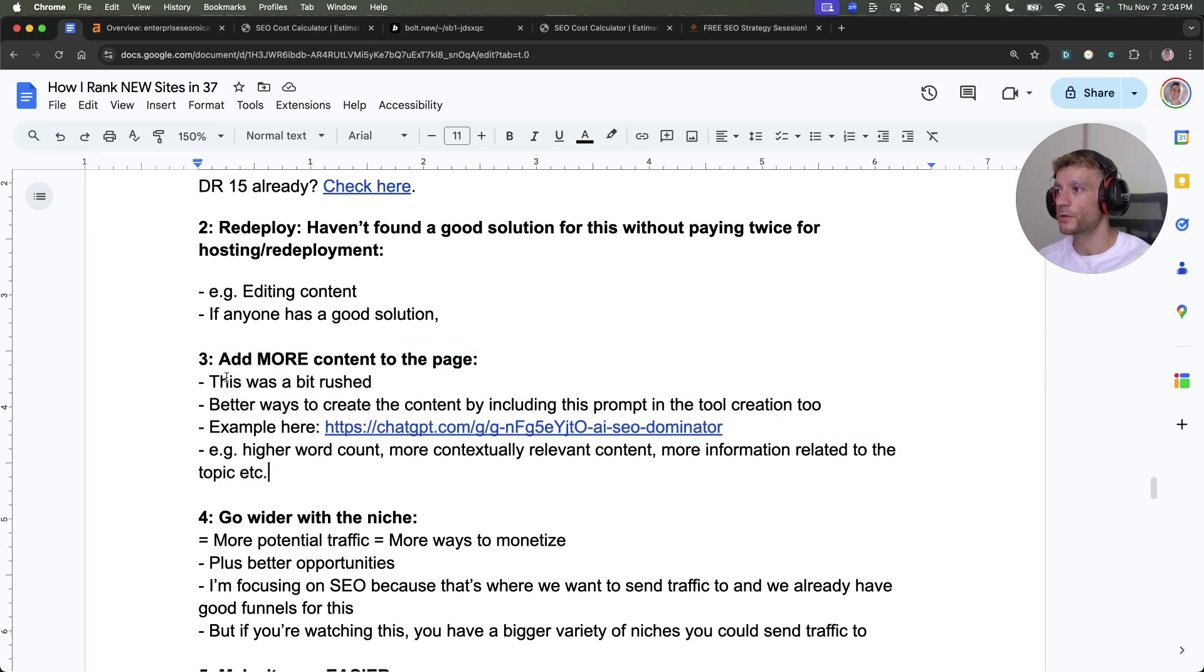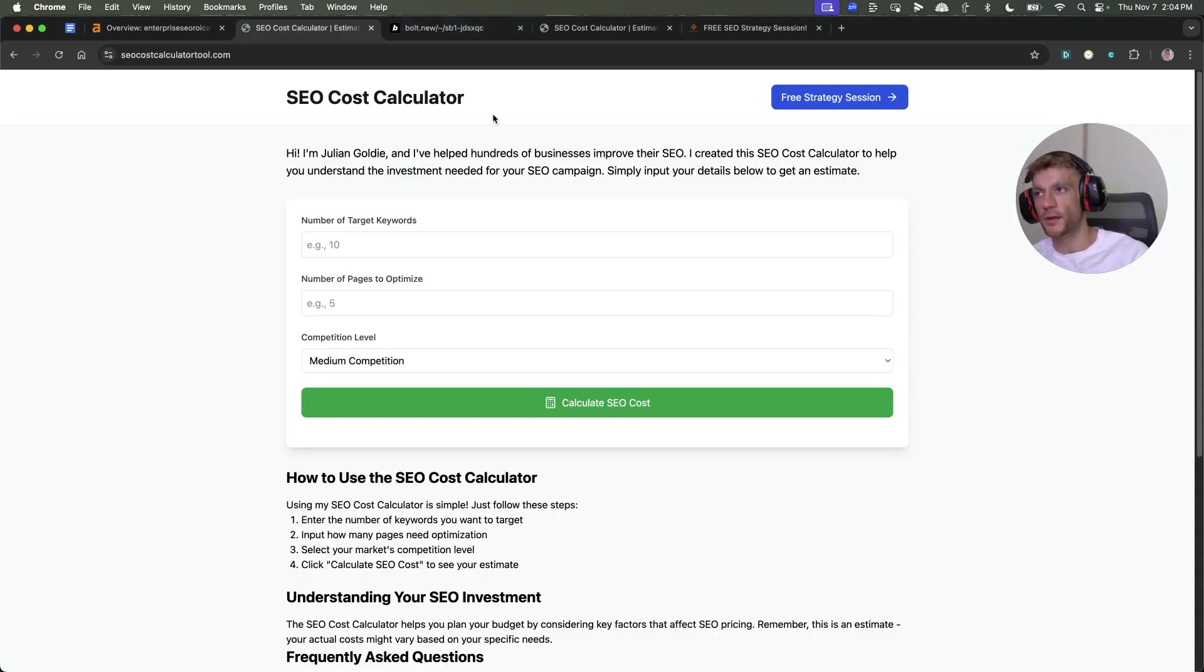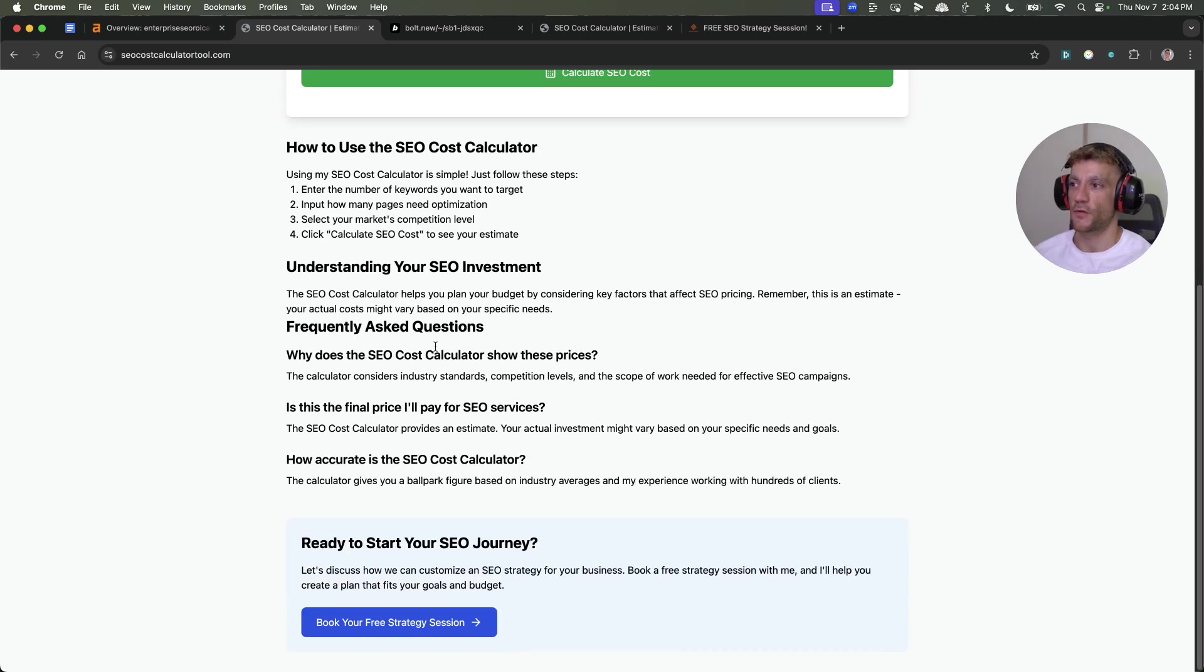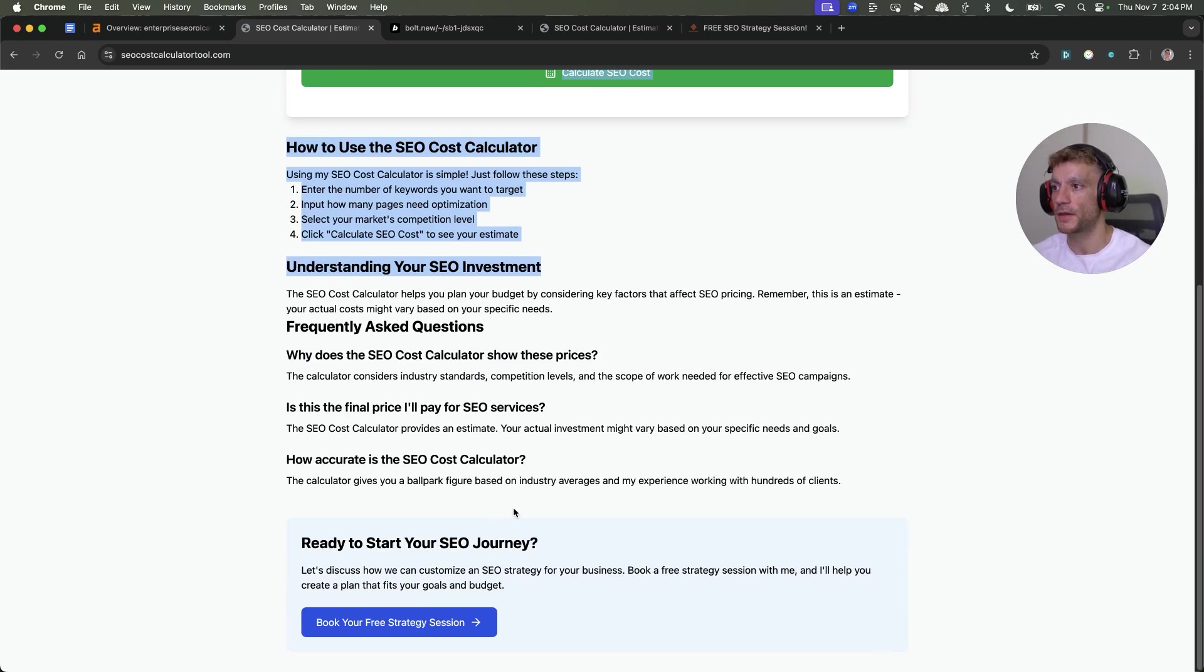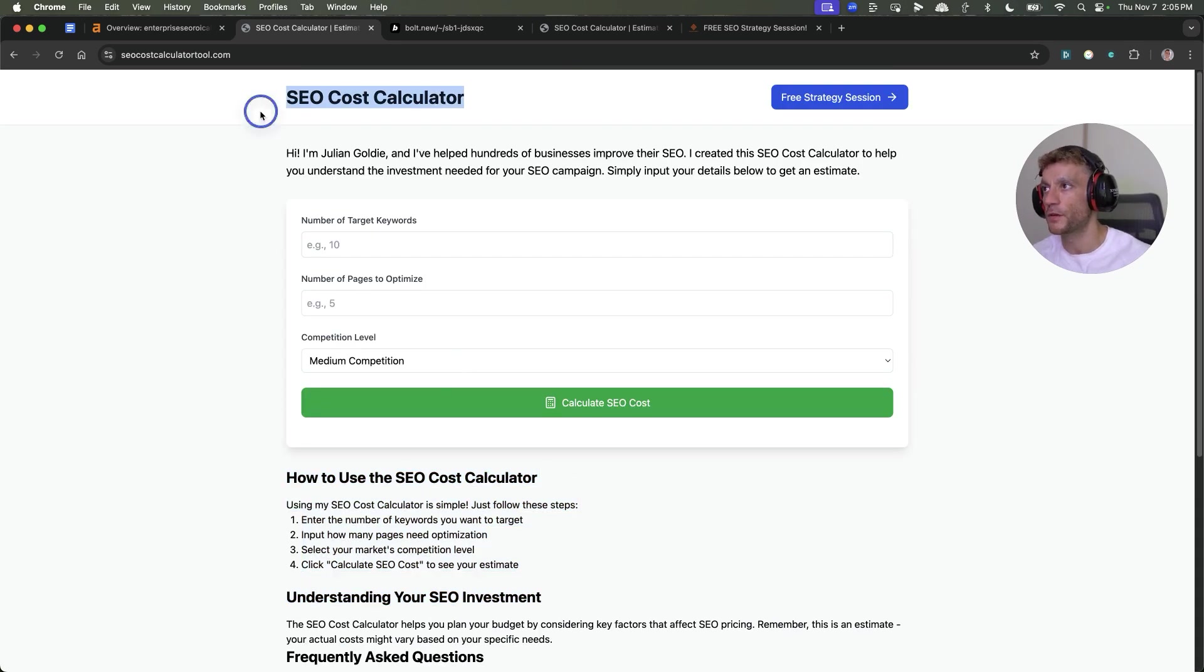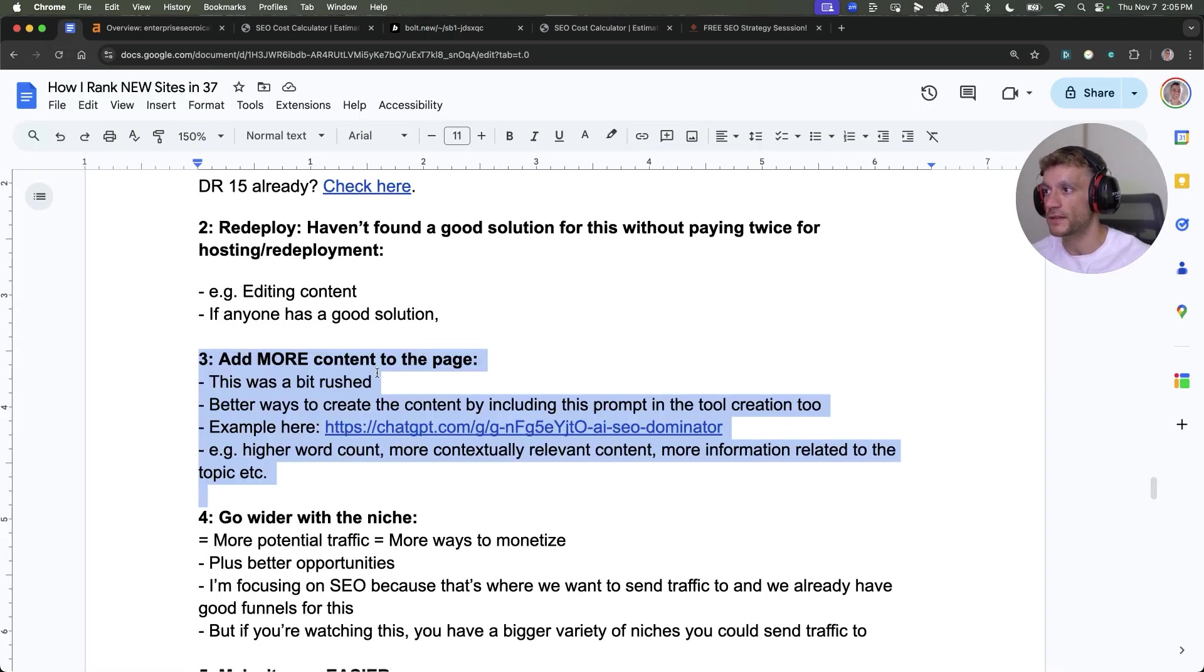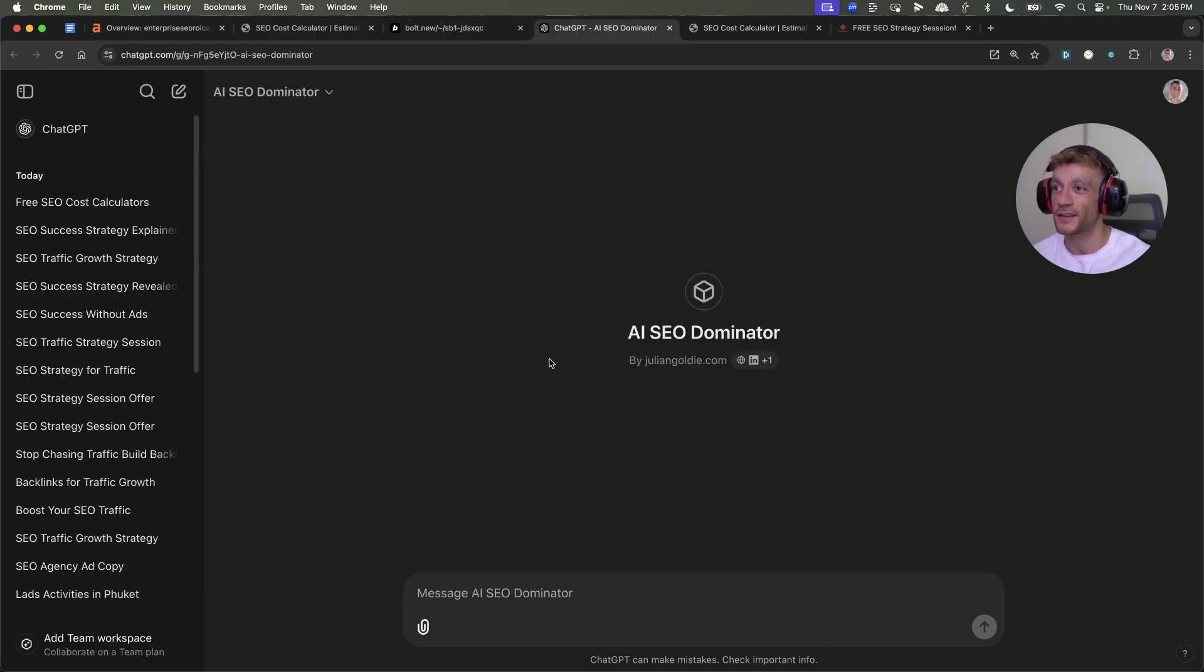One thing I would also do is, due to setting up these websites so quickly, like in the space of 1 minute 50 seconds for four websites, the content was very rushed. What I would actually recommend is that you create a much bigger, longer post about the tool. If you've got a page about SEO cost calculator, I would create a much more in-depth page that's more contextually relevant to the topic.